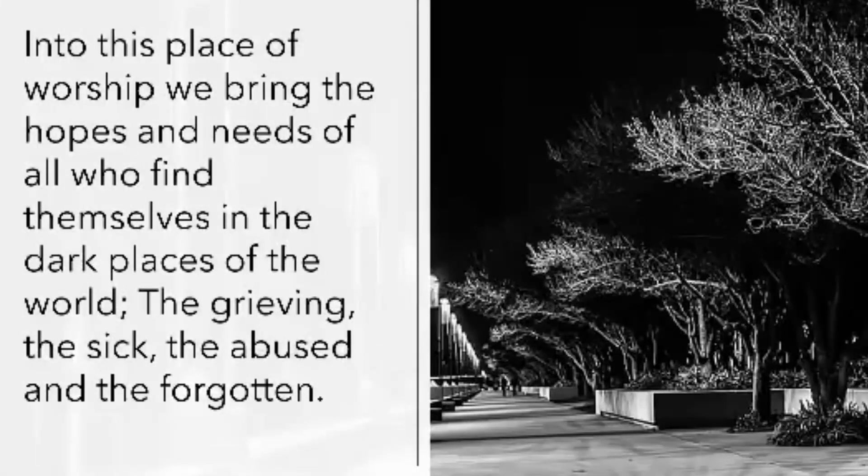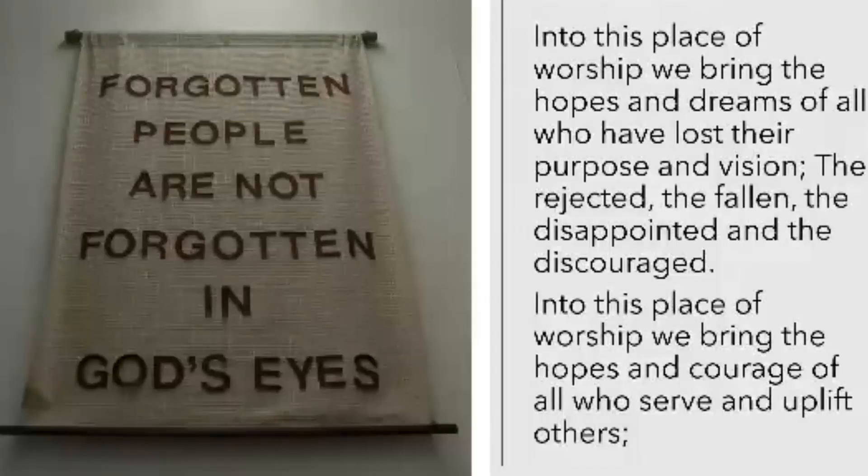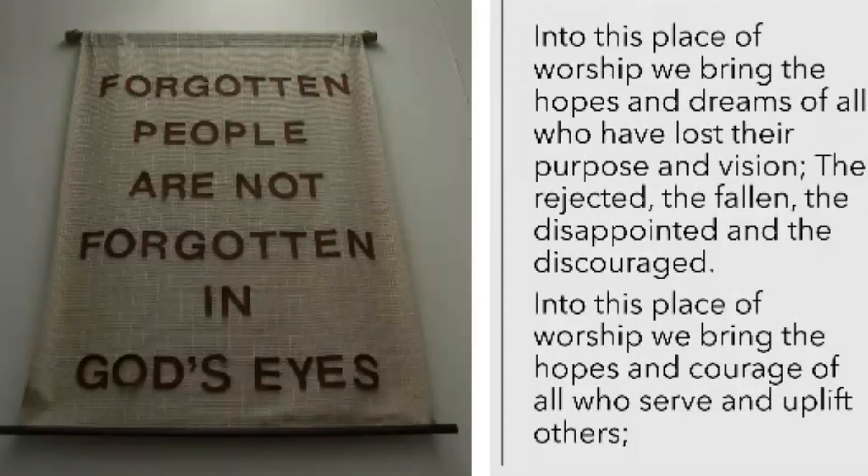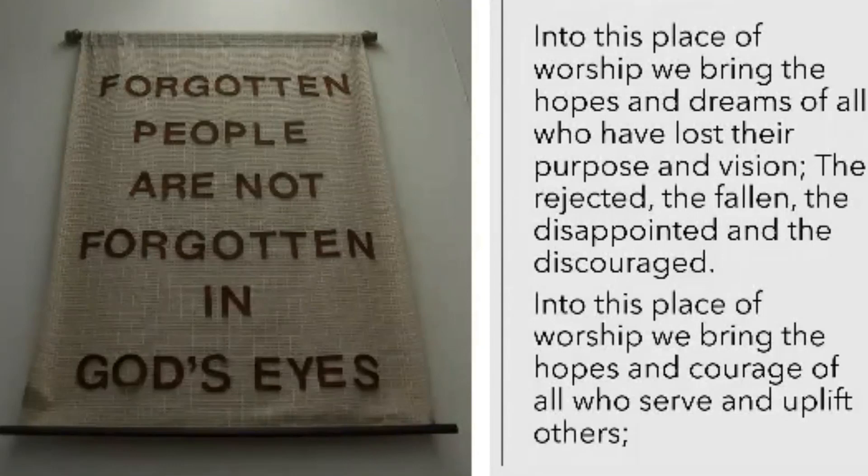Into this place of worship we bring the hopes and needs of all who find themselves in the dark places of the world. The grieving, the sick, the abused and the forgotten. Into this place of worship we bring the hopes and dreams of those who have lost their purpose and vision. The rejected, the fallen, the disappointed and the discouraged. Into this place of worship we bring the hopes and courage of all who serve and uplift others.